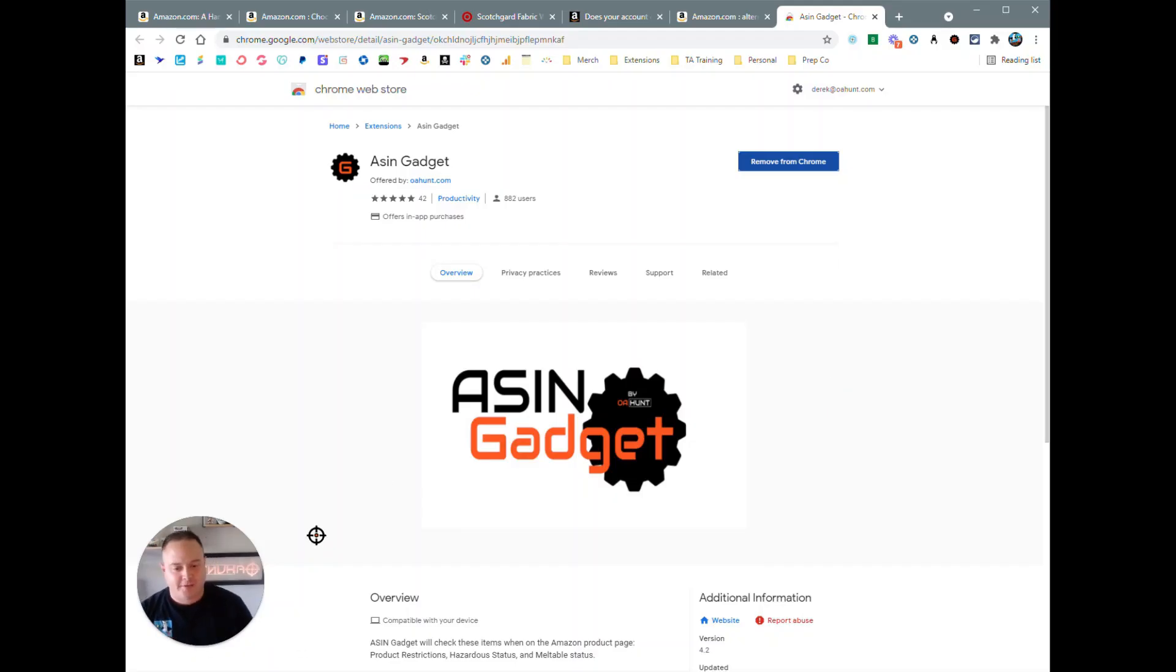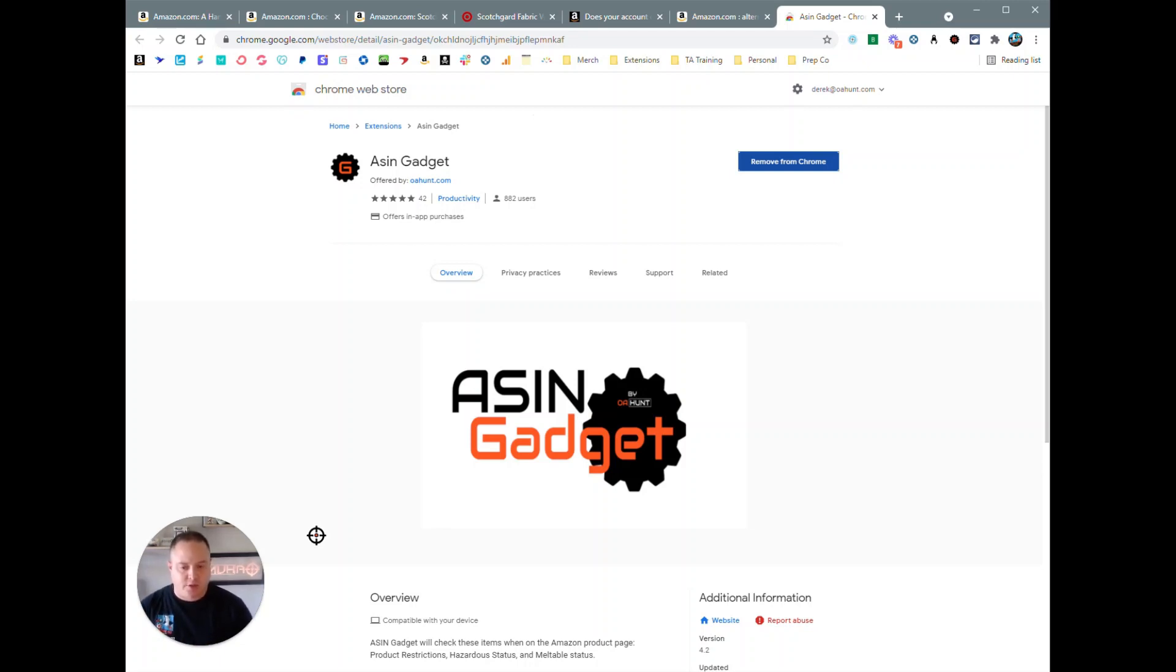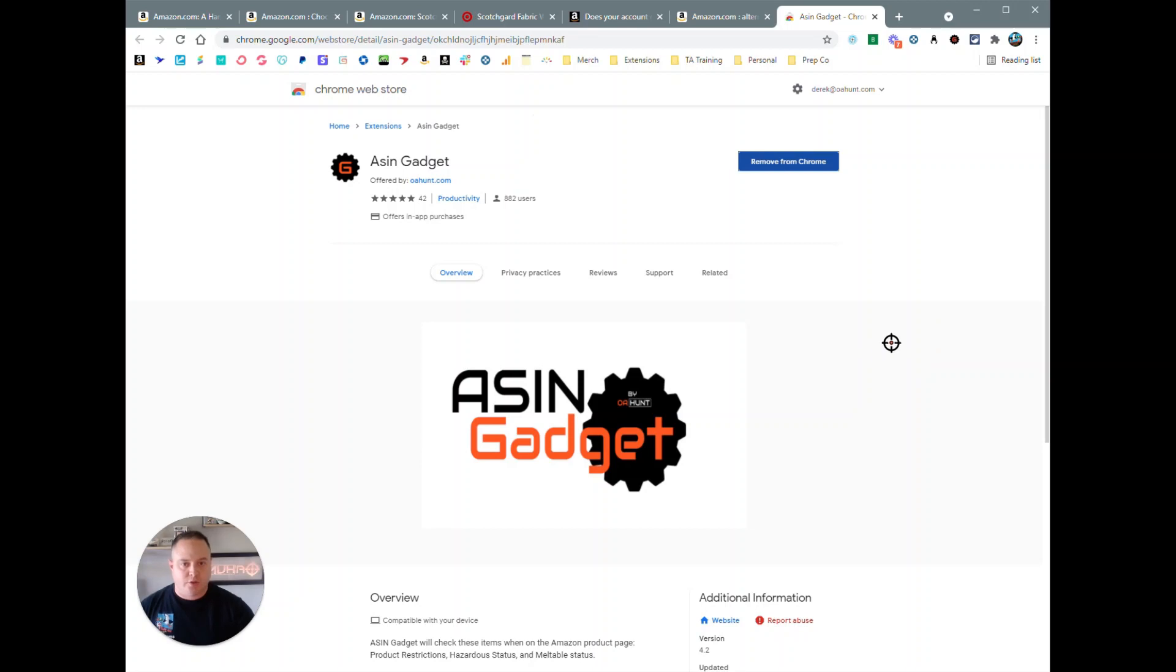Hey, what's going on everybody? In this little series here, I'm going to show you how to use the ASIN Gadget tool that I've created. ASIN Gadget is an extension that you install on Google Chrome, and from there there's lots of different features that it has.